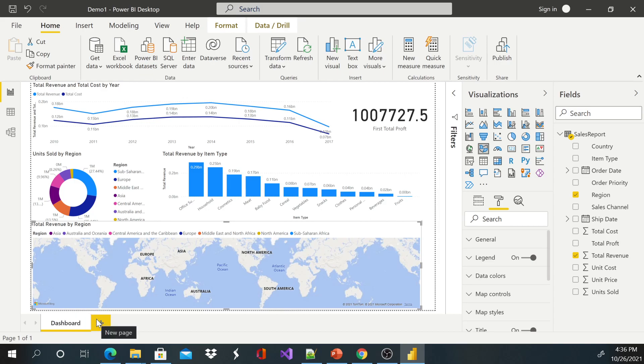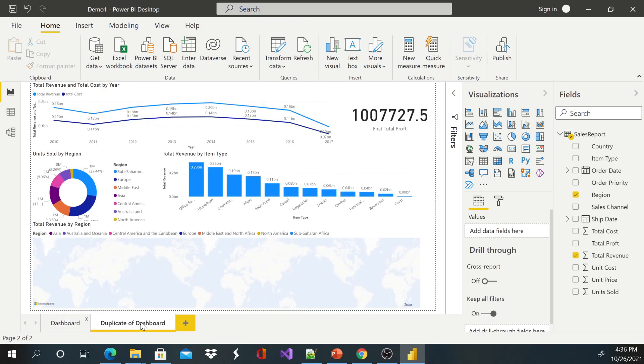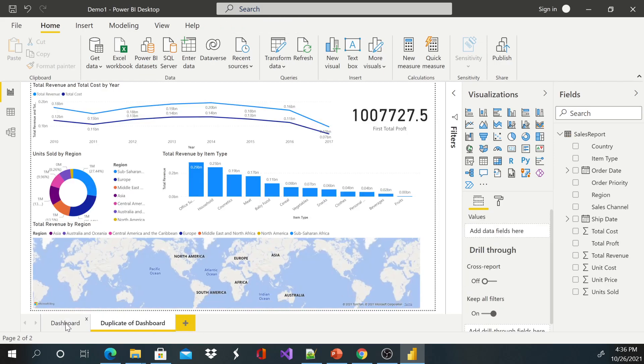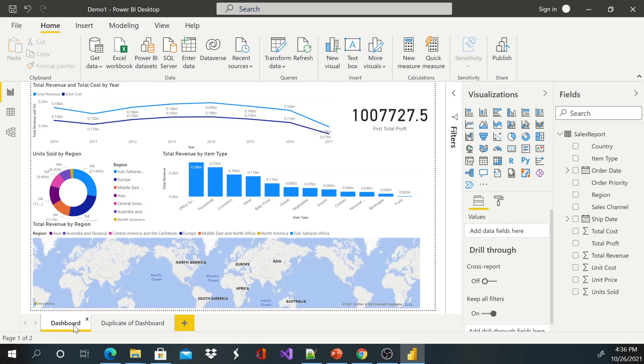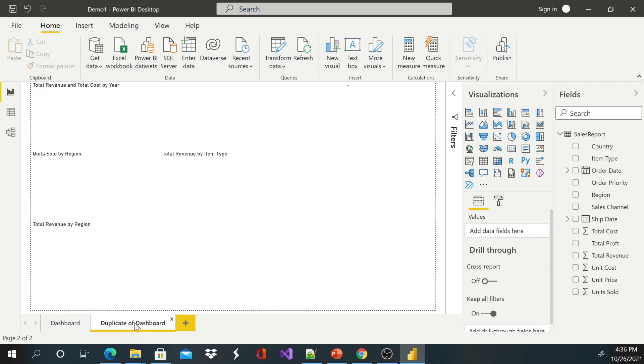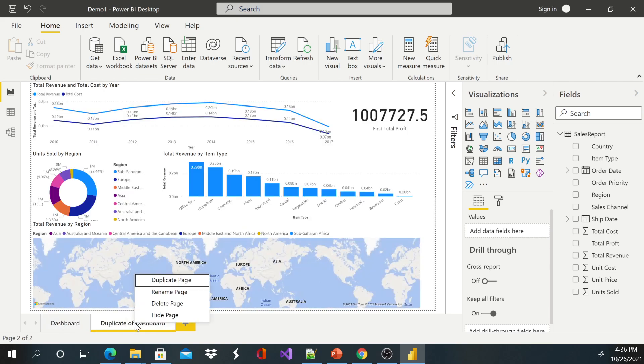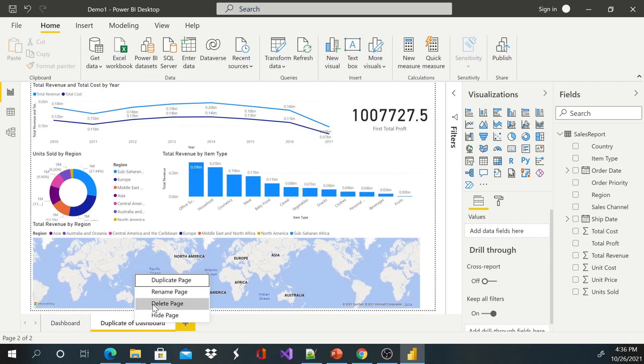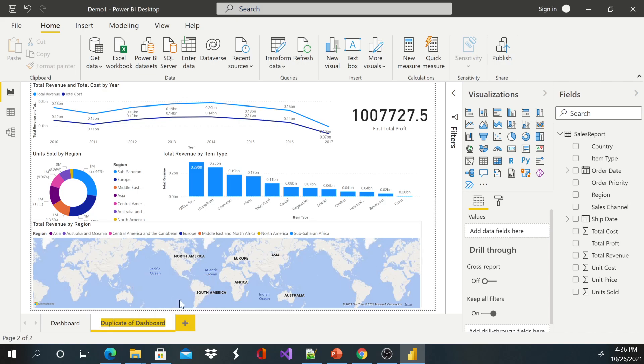And I'm going to right click and duplicate it. See, I've duplicated it. So what I'm going to do is I'm going to rename this. I'm just going to call it Map. This will be just a design for Map.